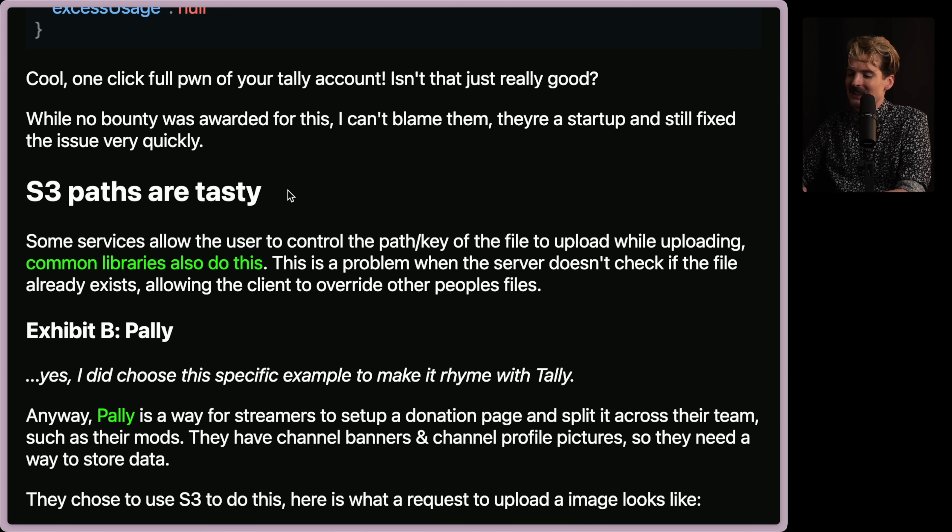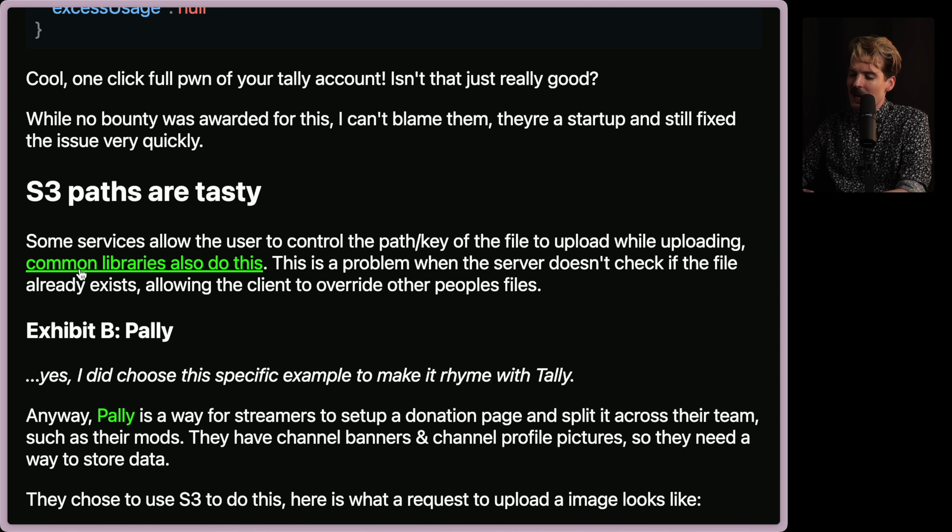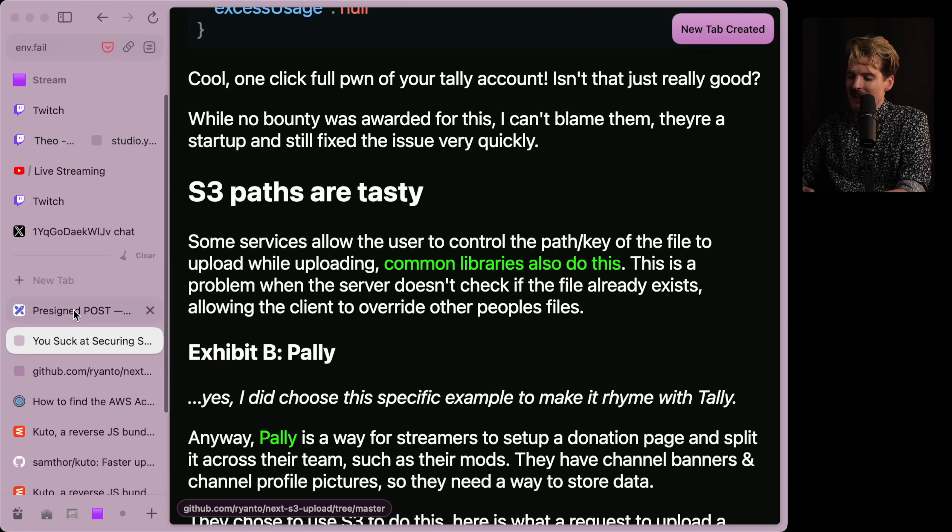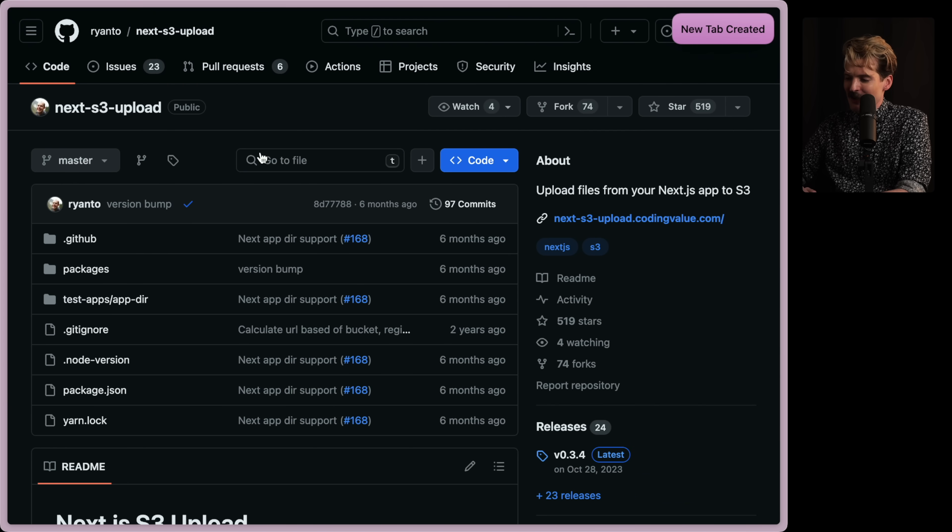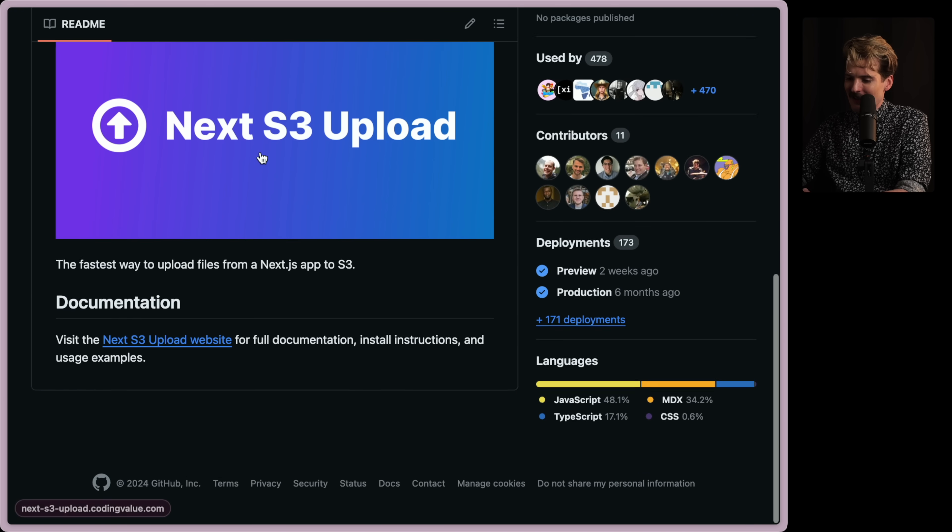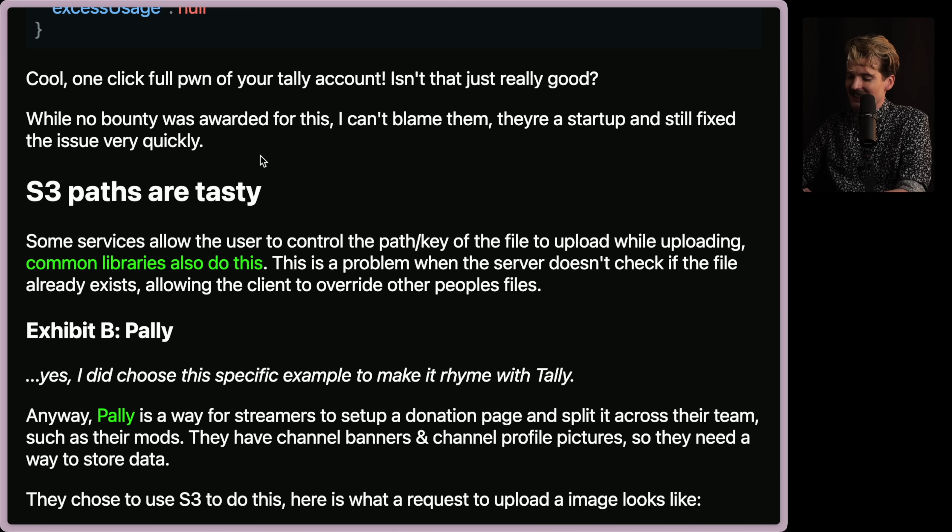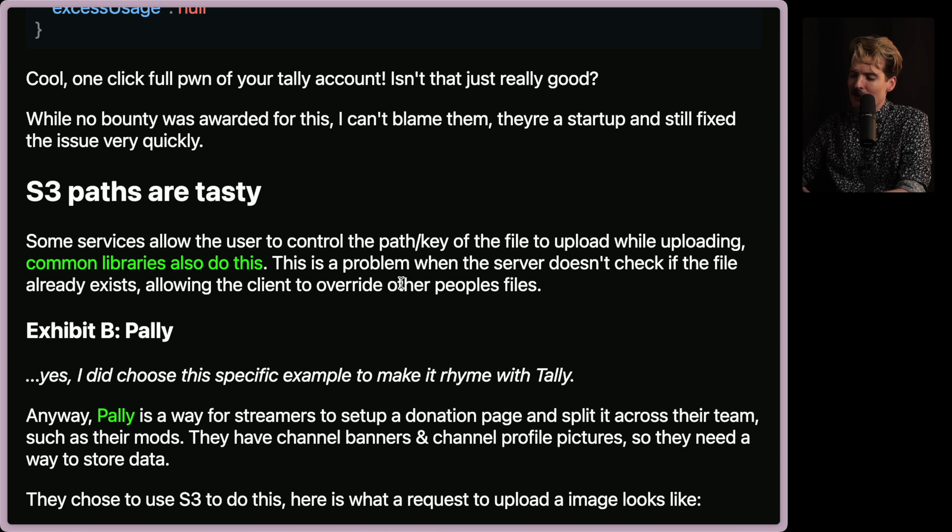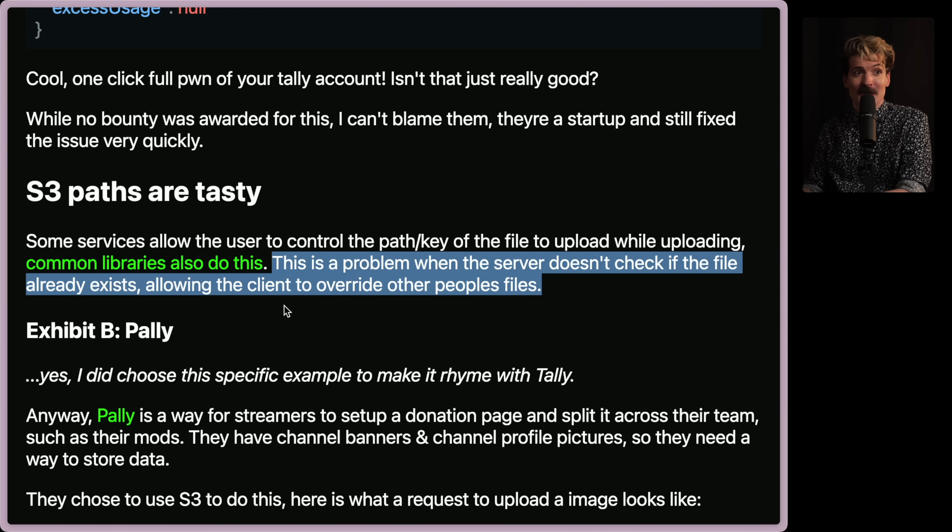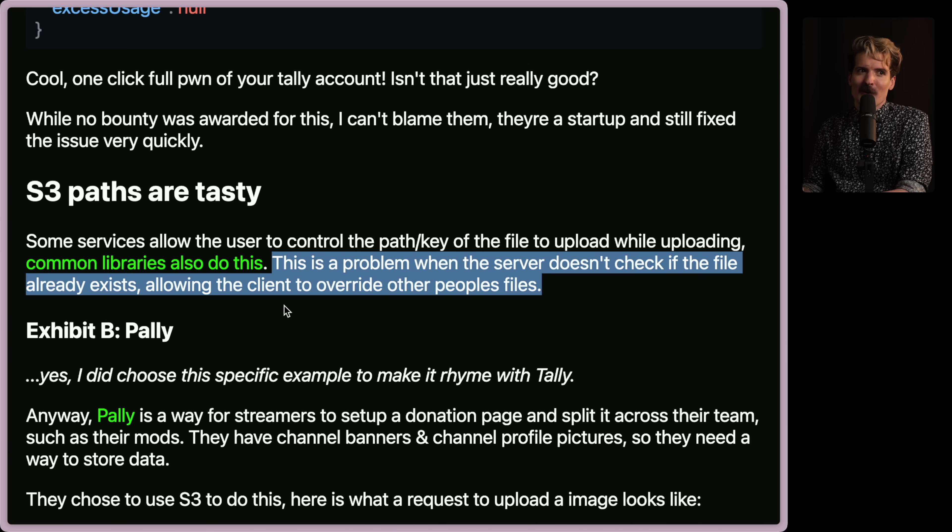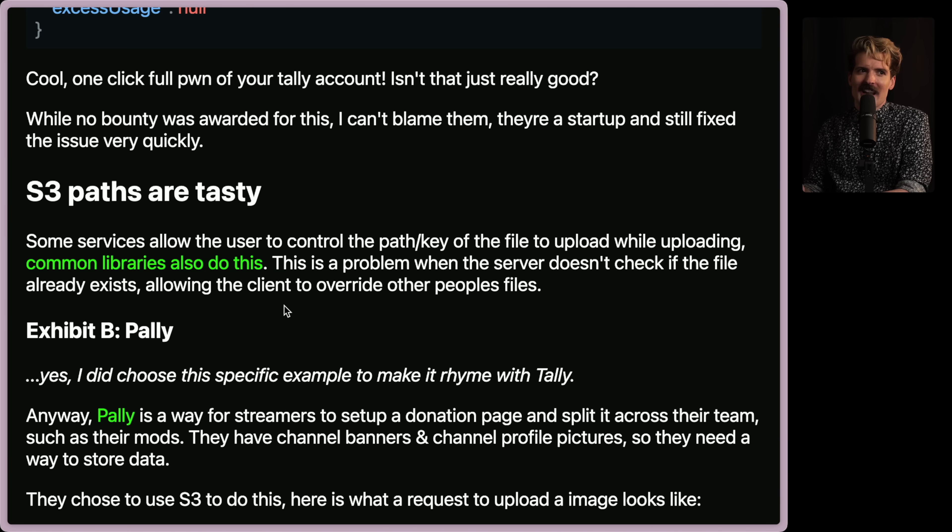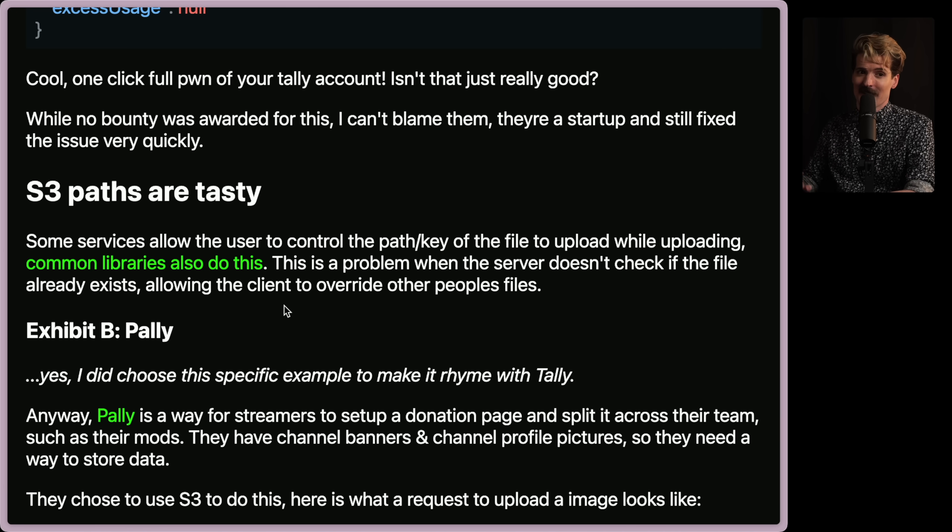S3 paths are tasty. Some services allow the user to control the path and key of the file to upload while uploading. Common libraries also do this. Next S3 upload. Oh boy. Don't tell me the next S3 upload library is this easily compromised. Interesting. This is a problem when the server doesn't check if the file already exists, allowing the client to override other people's files. Whew. I see where this one's going.